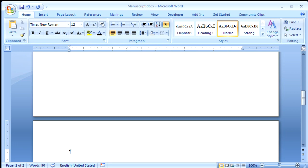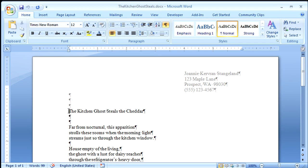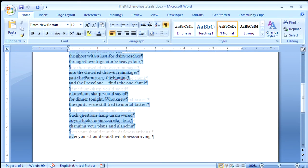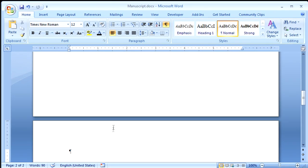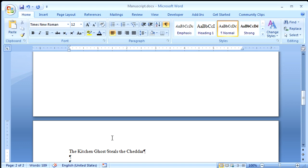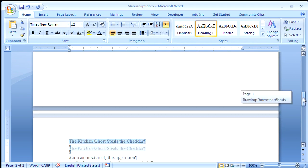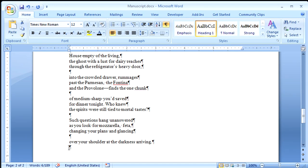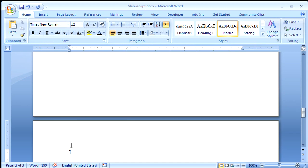Now I'll open up the second poem, and I select it. And I hold down Control and press C for Copy. Come back to my manuscript. Hold down Control and press V for Paste. I select the title. Apply Heading 1. That worked out nicely. And I hold down Control, press Enter again. I'm on the third page already.